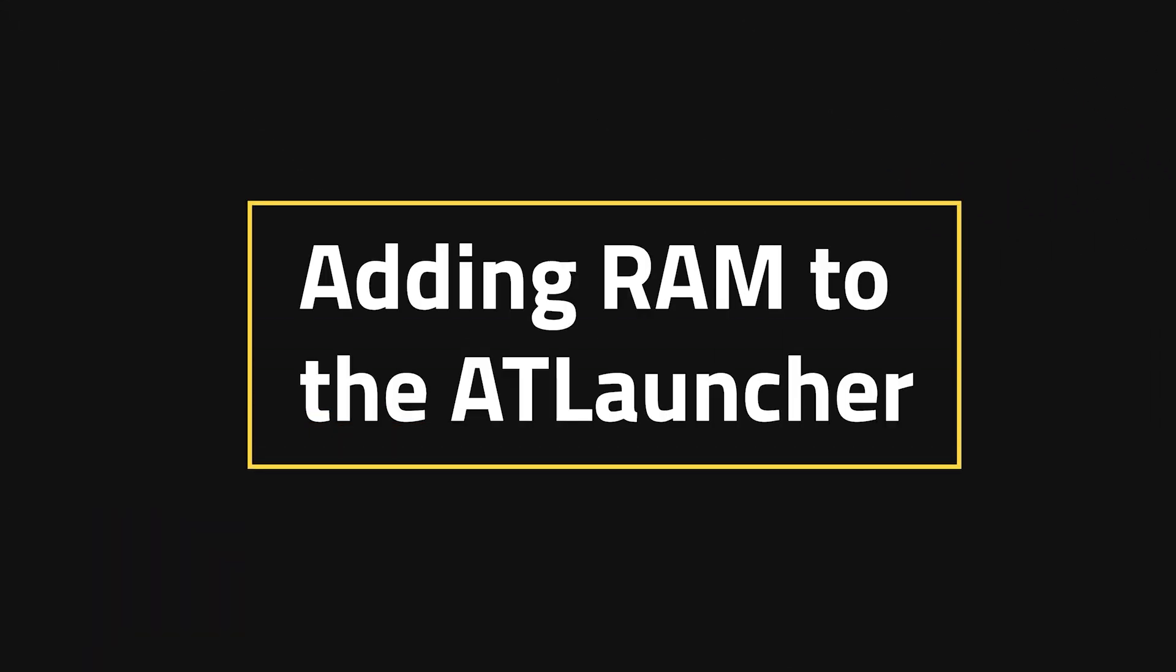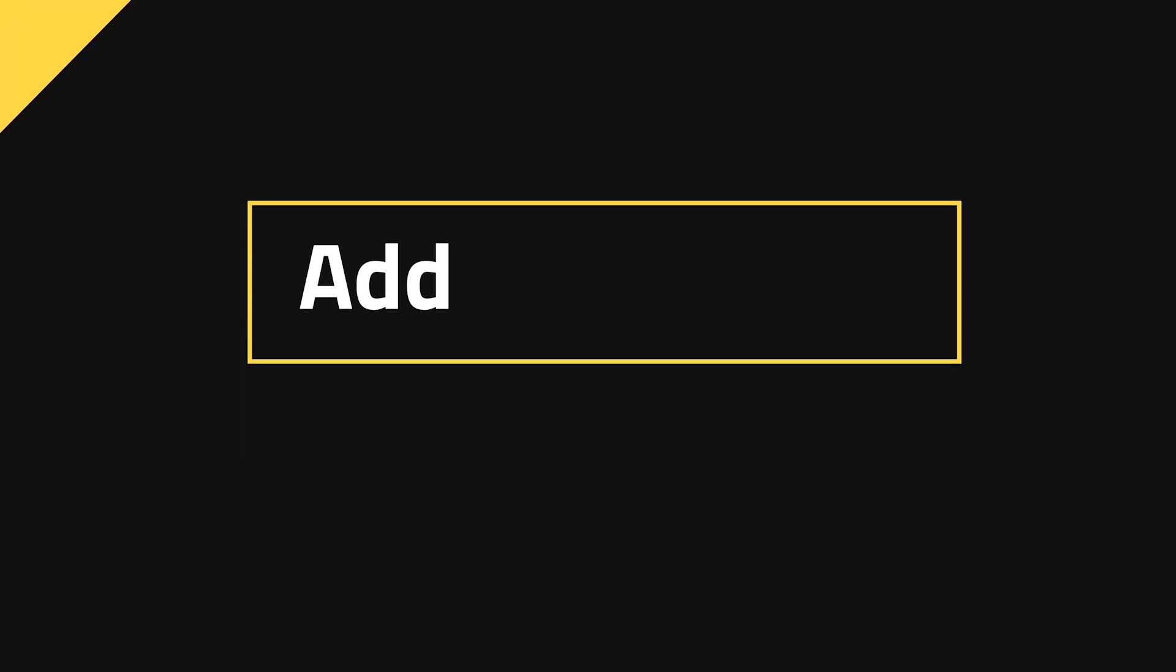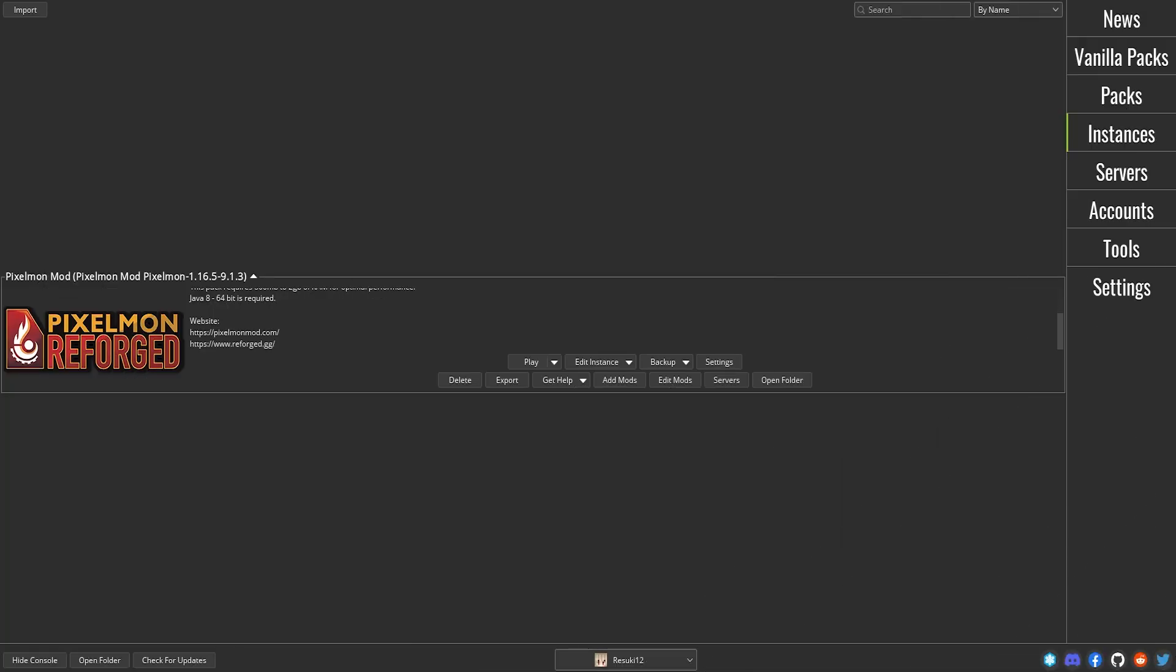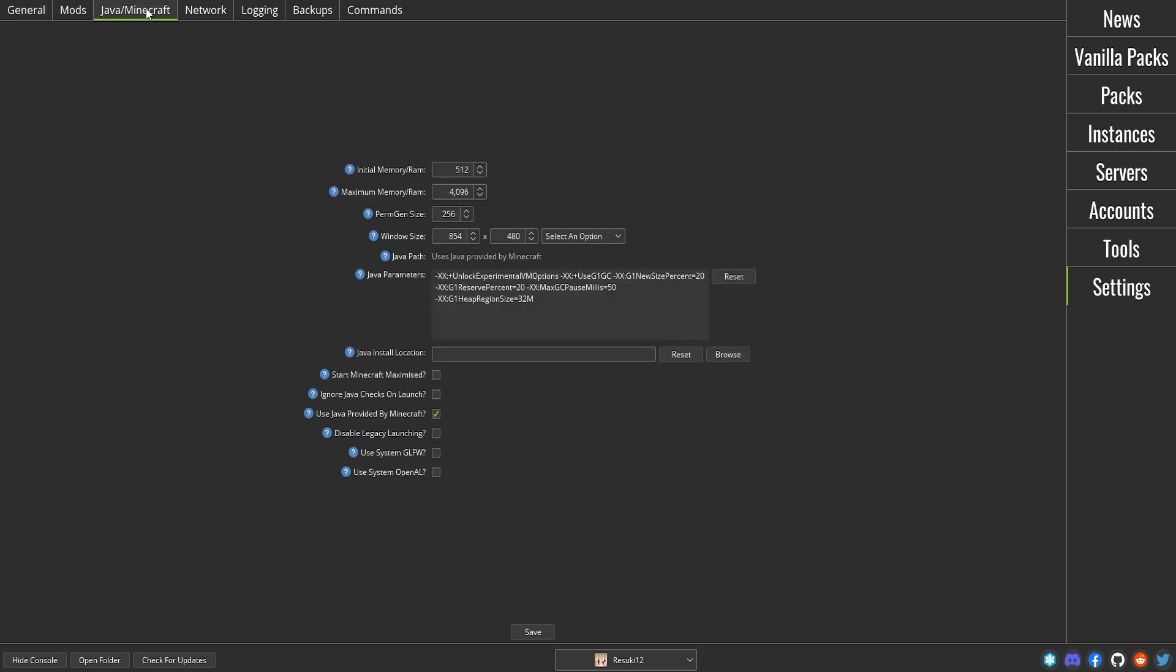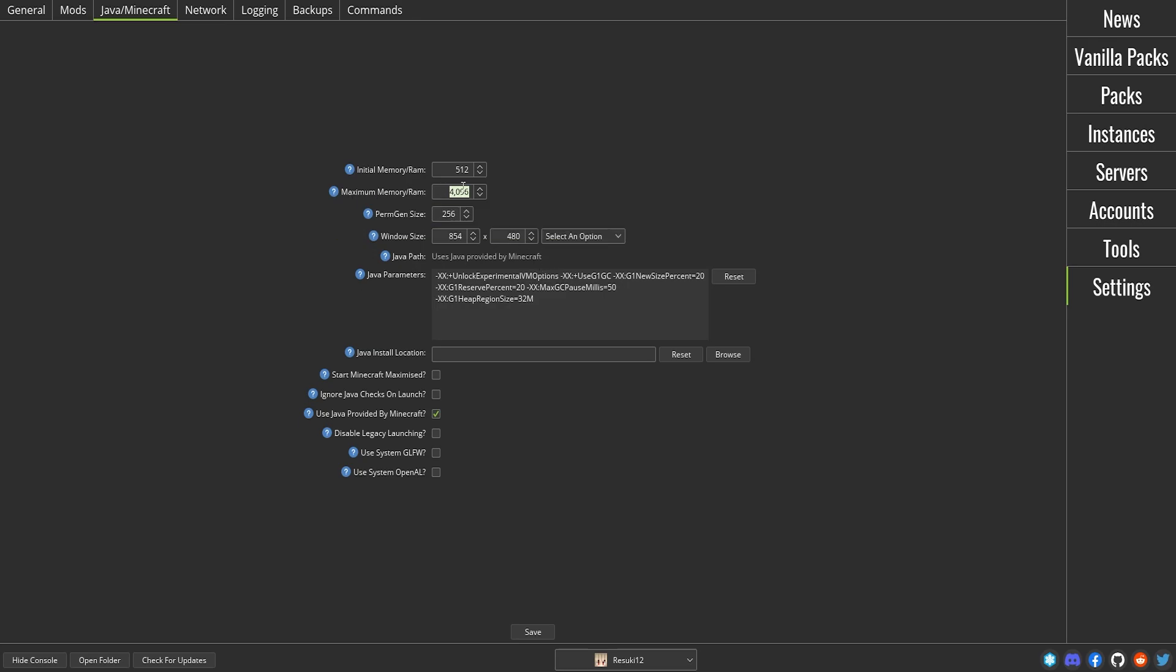Adding RAM to the AT Launcher. This is a lot of launchers, huh? Well, if you want to do it through the AT Launcher, head over to the right-hand side where you see the settings button. From here, you want to go to the top left where you see the Java/Minecraft tab. Click on that and the second setting option that you can change is the max amount of RAM that you could have. For example, you could change it up to 8000 and that will boost up your RAM.